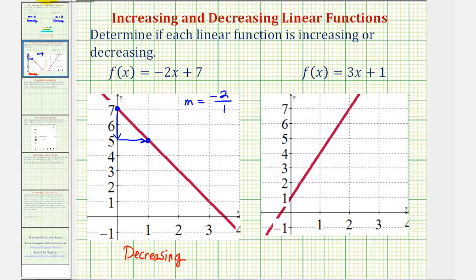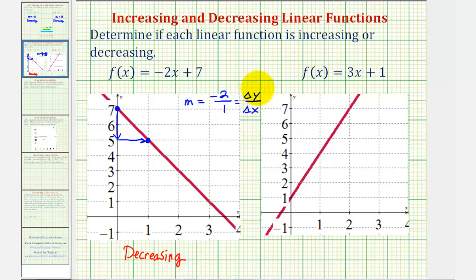And remember, the slope of a line is the ratio of the change of y to the change of x, or we could also say the change in the function value to the change in x.